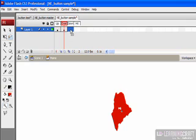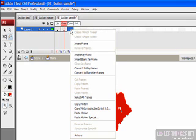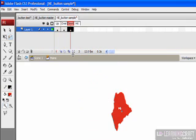In that case, I don't necessarily need to put in anything different than what I already have in the over state. If I right-click and say Insert Keyframe, I'll just copy the red over. So if we roll over this map, it will turn red. If we click down on anything, it will still be red. It won't change to anything else.